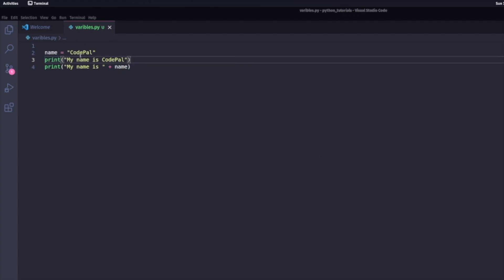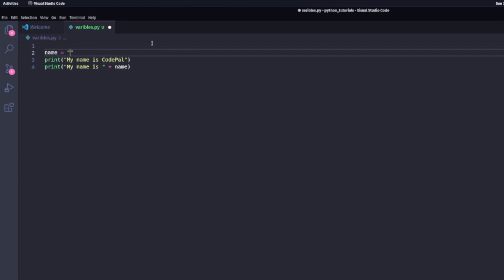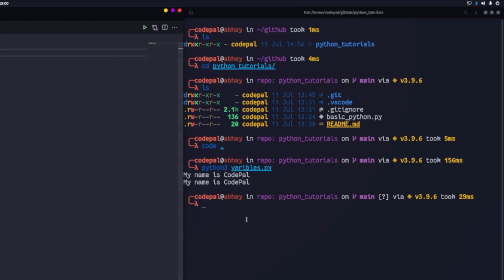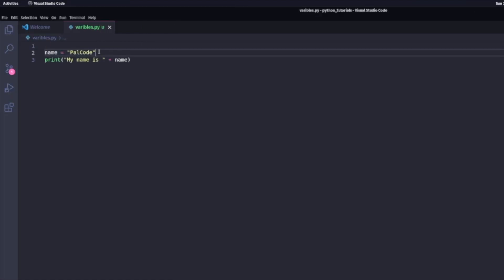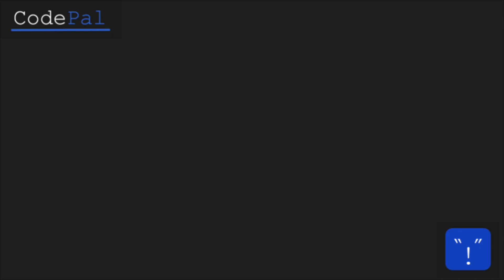Another thing I can do is change the name of my variable. So instead of CodePal, I can change that to PalCode. And when I head out to terminal and run it, I'm going to get something different. So I'm going to get my name is CodePal, which is a hard coded one, and my name is PalCode, that is using variables.